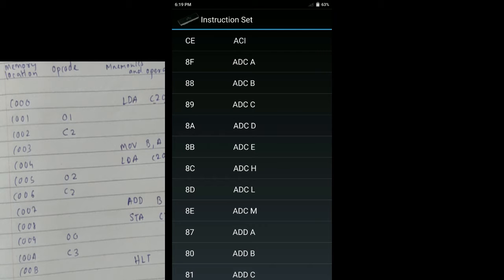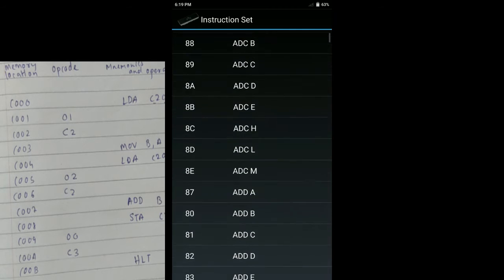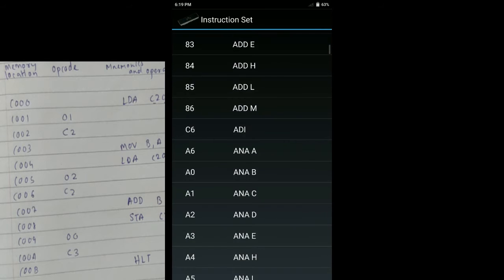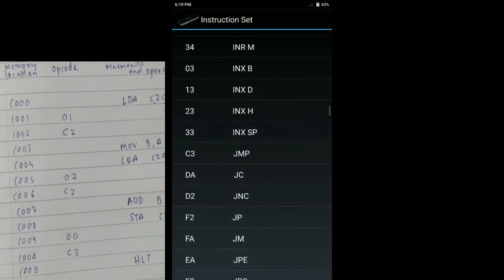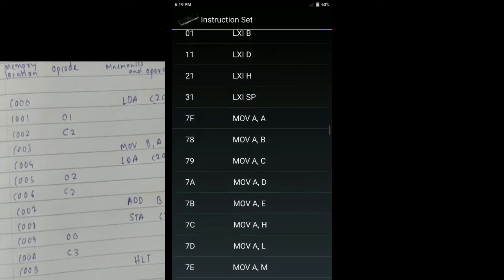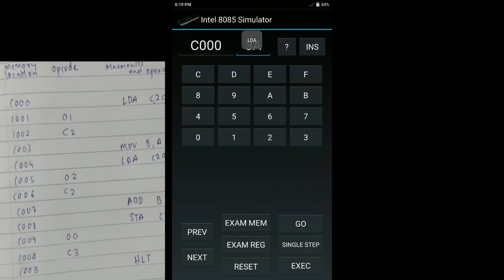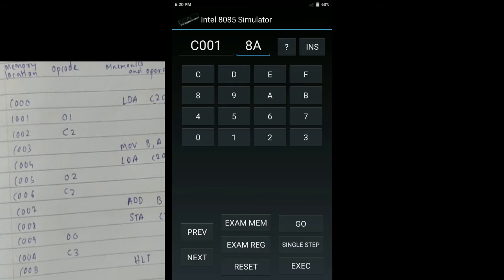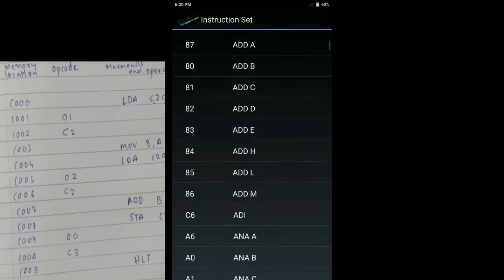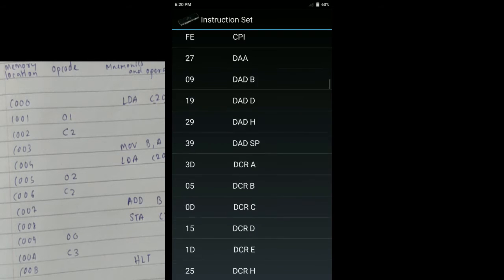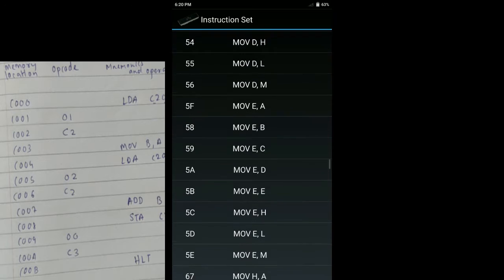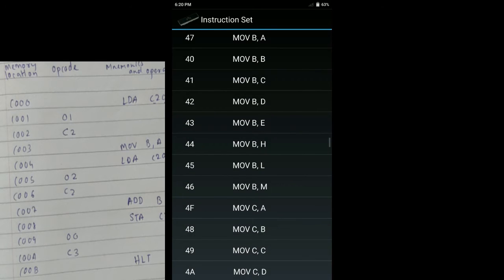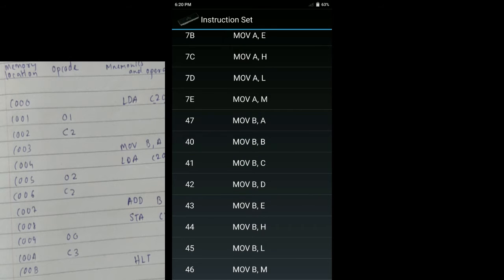Our first instruction is LDA. So we will find LDA. Here it is. Now we know the opcode for LDA memory location is 3A. After inserting this first instruction, we will do next. For next we have 01, then C2. Then we have MOV B,A. For this again we find the opcode. MOV B,A. Here, the opcode for MOV B,A instruction is 47.